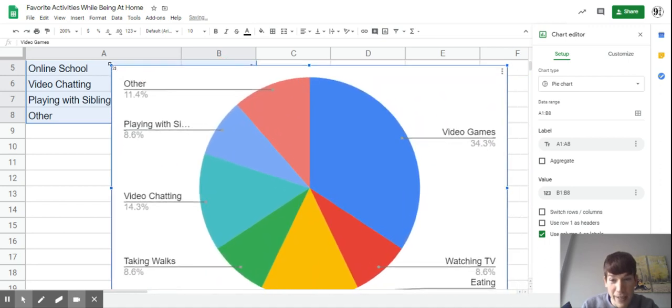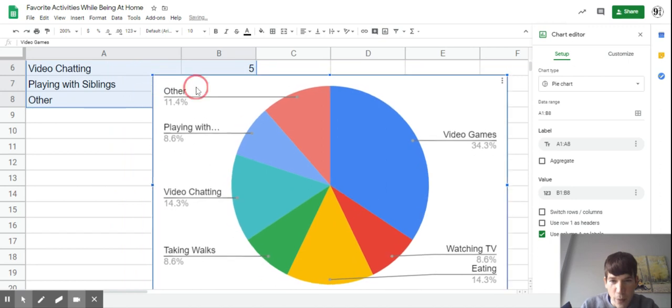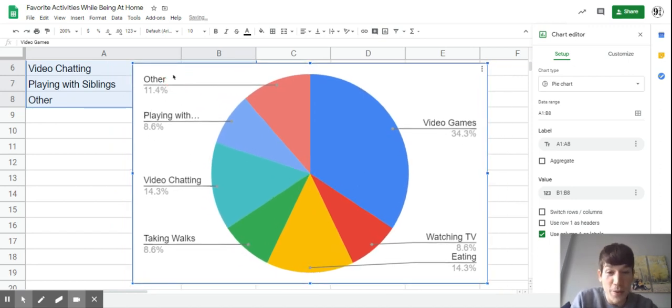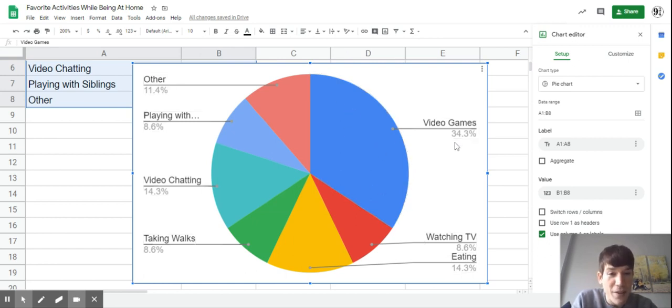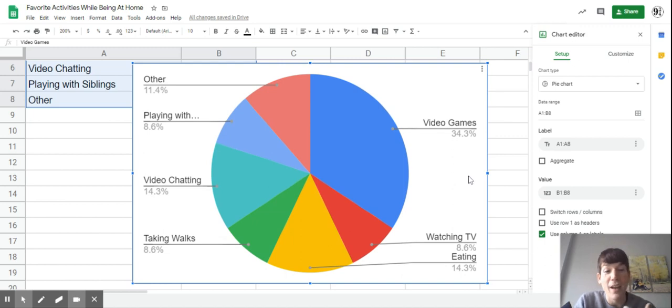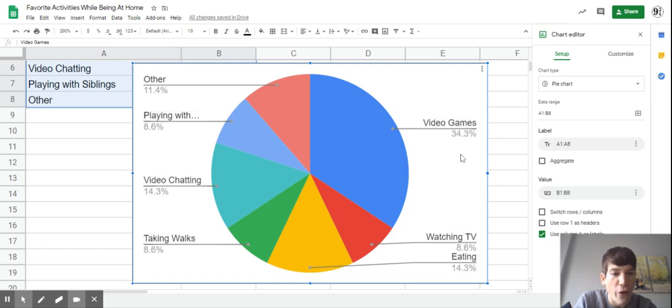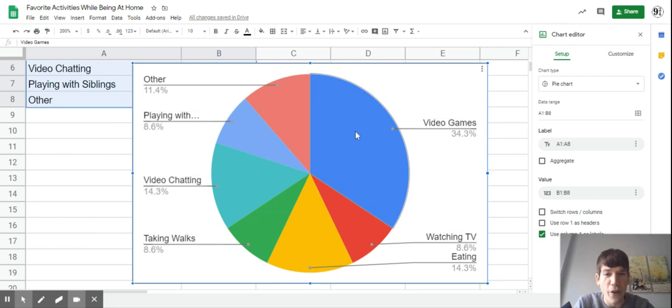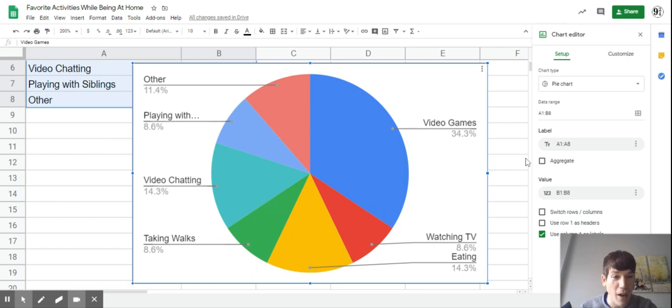The cool thing about a pie chart is it's really easy to tell which things were chosen the most. For example, this whole big blue section is video games. Notice it says 34.3% - the whole pie chart is based out of 100%. So about one third of people said video games, actually a little more. We're not going to use this chart, but you can experiment with it because it's really cool.